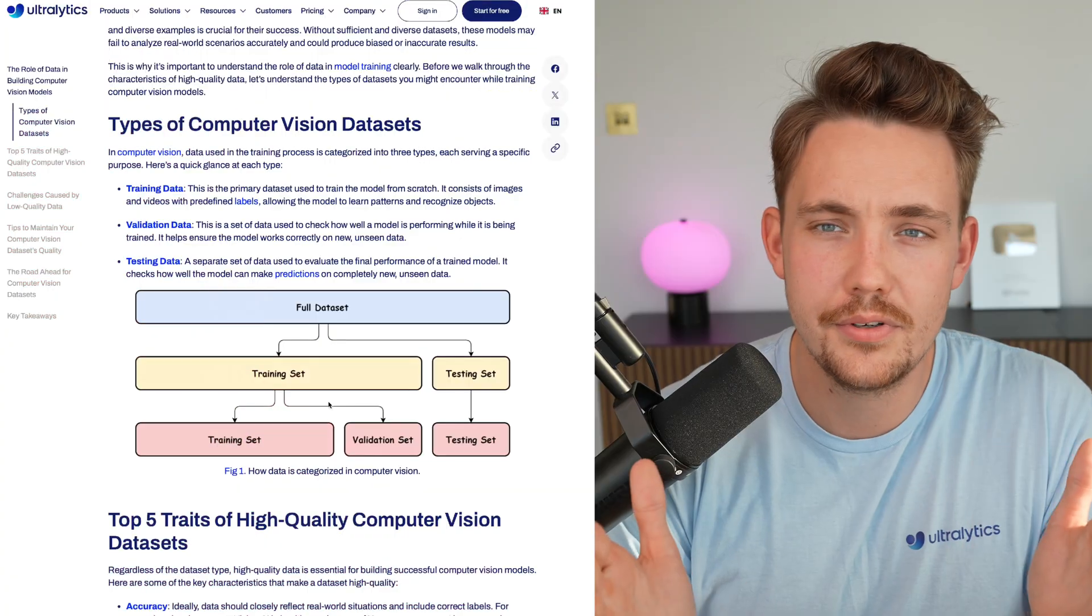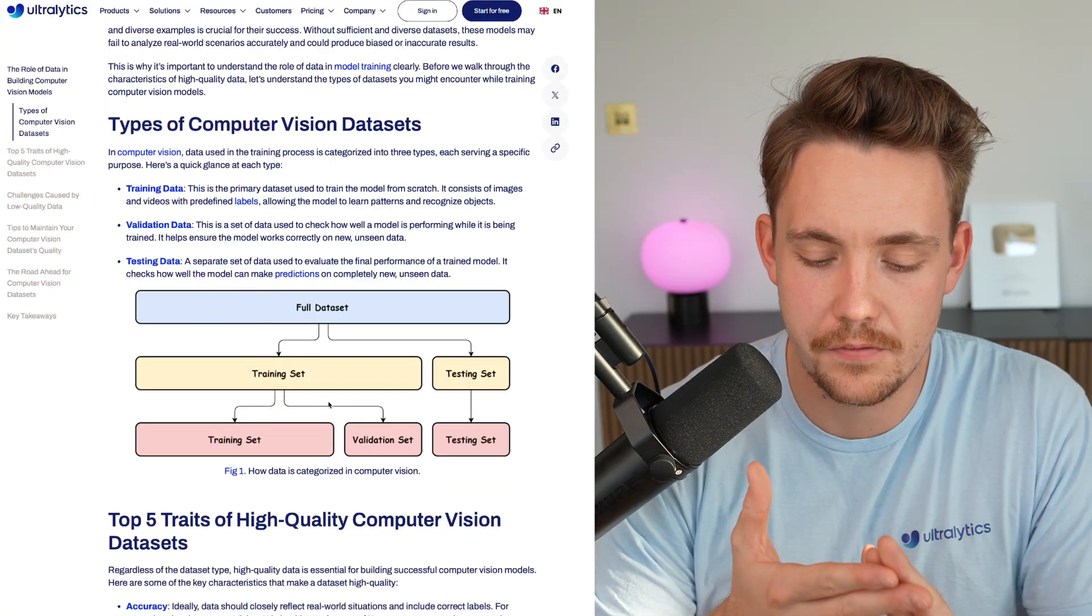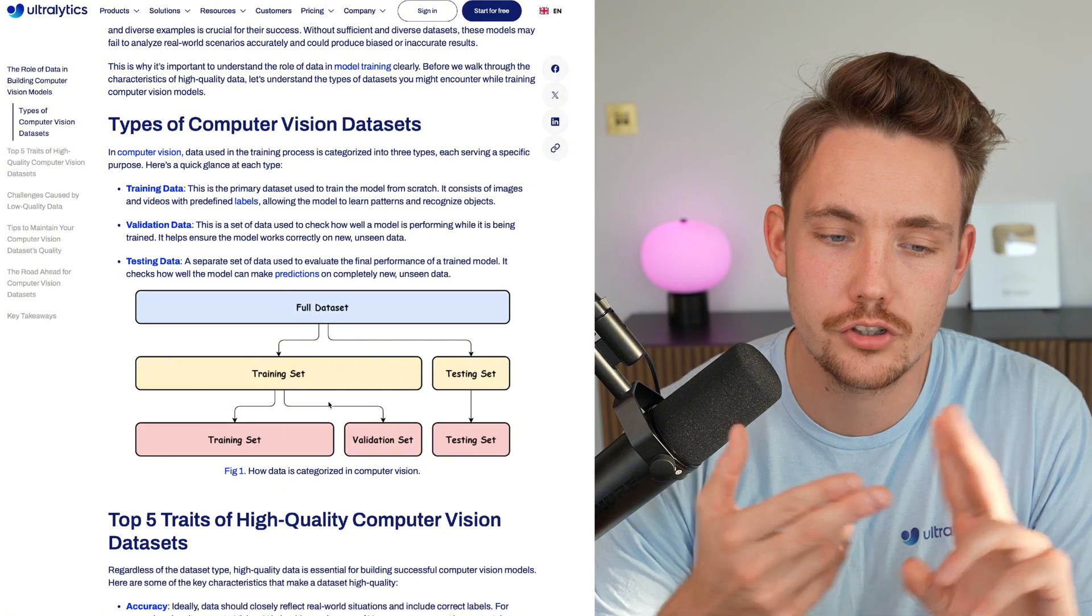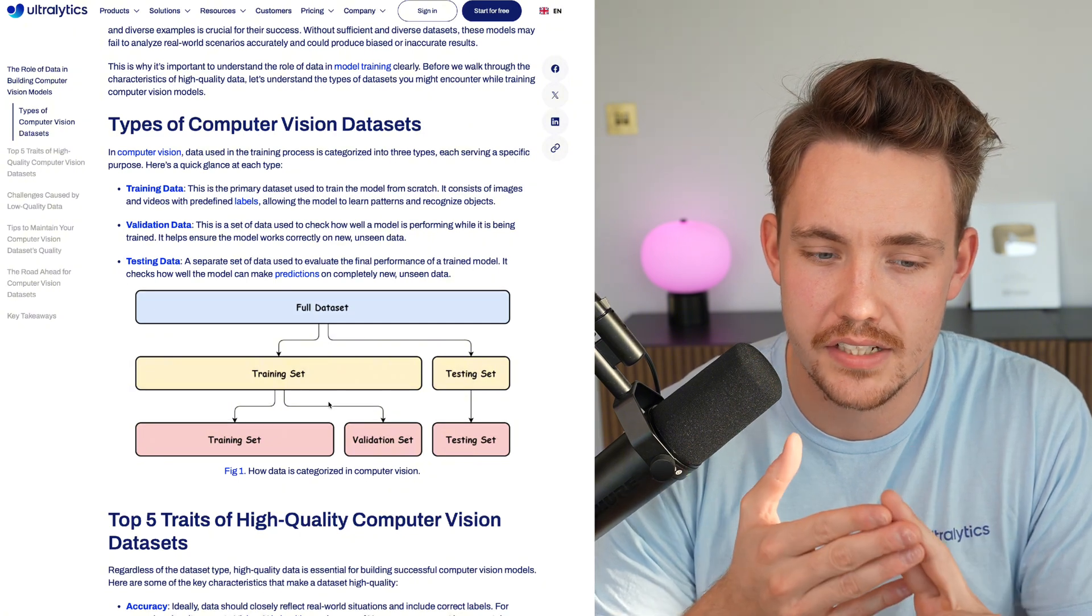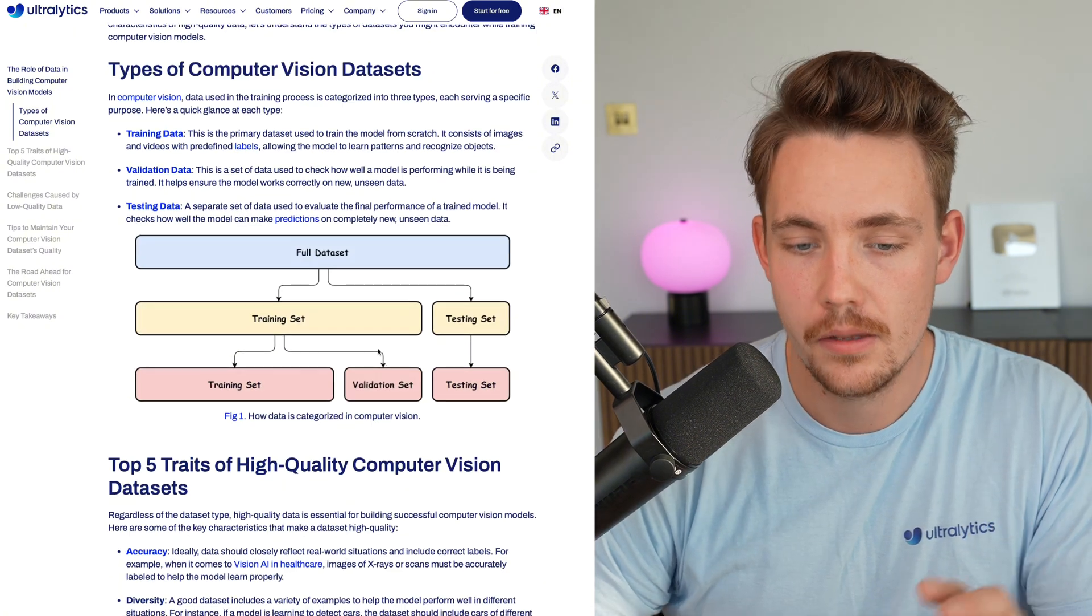And if you don't have that, you might run into problems when you take your models from your development environment and put it out in the real world, because there's actually a huge difference from running your models in the real world and also in a local environment on your own computer. So when we're training computer vision models, we have different types of datasets. As I just mentioned, we have a training set, validation set, and also test set.